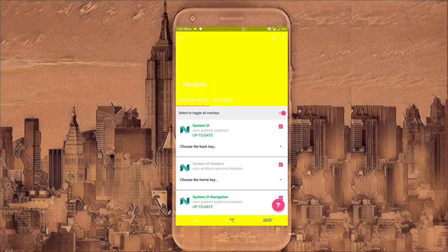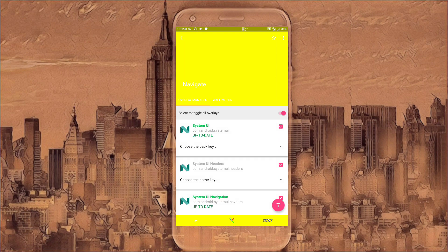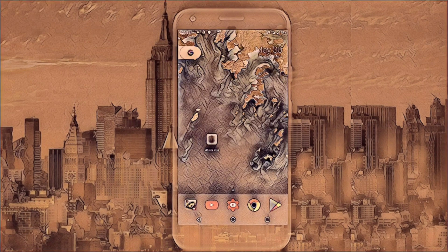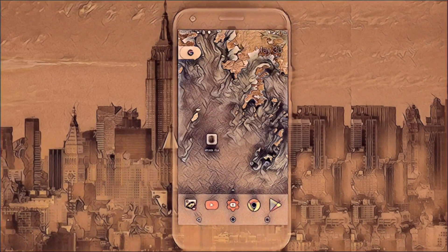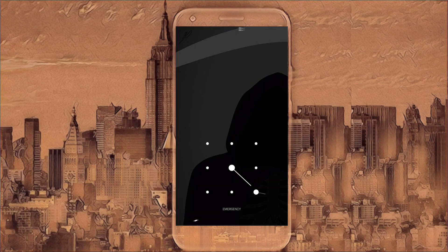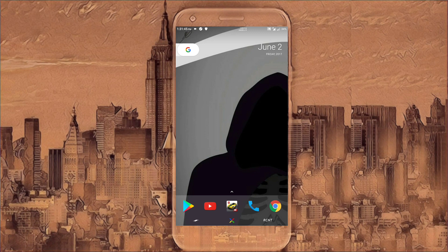And then click on this button. Click on install selected. When it's done you have to reboot your phone. Now once you reboot your phone you'll have all the custom nav bar that you have installed on your phone.